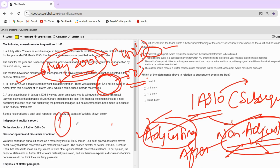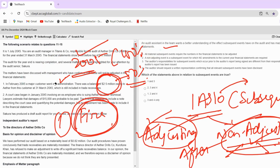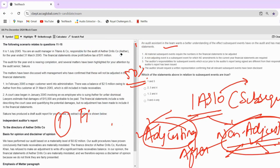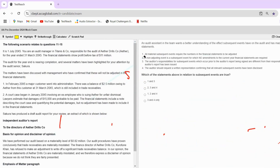Another example of a non-adjusting event: if a fire broke out in your warehouse after the year end, that is a non-adjusting event because the conditions did not exist before the year end. So I hope that is clear. If not, I will also make a separate video on this. Not all material subsequent events need an adjustment — some can be non-adjusting as well, just as we discussed.